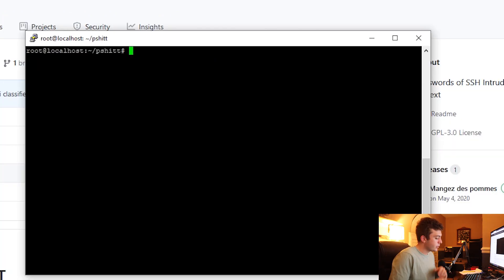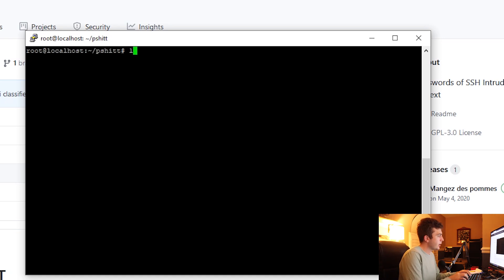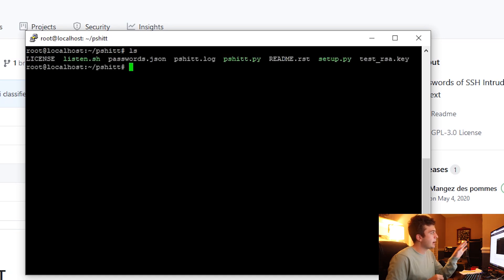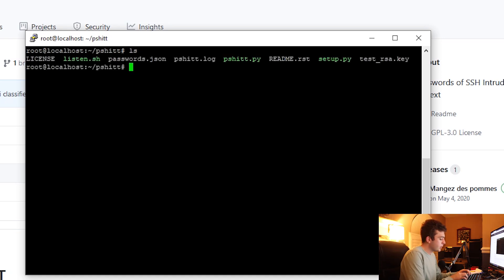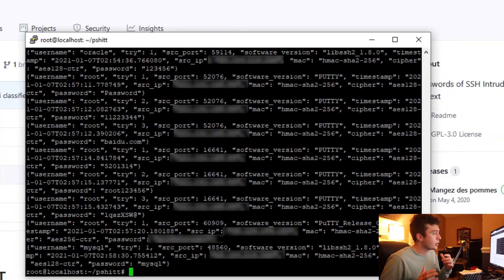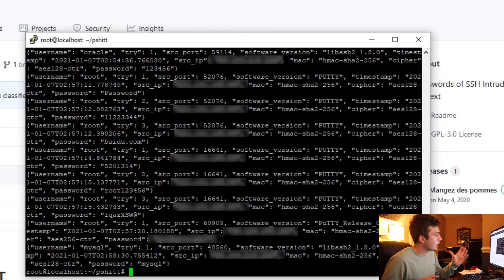So once I run that listening script, there's going to be a new file which is generated, and that is passwords.json. So if we go ahead and count the contents of passwords.json, you're already going to see a whole bunch of attempted passwords being logged in here.